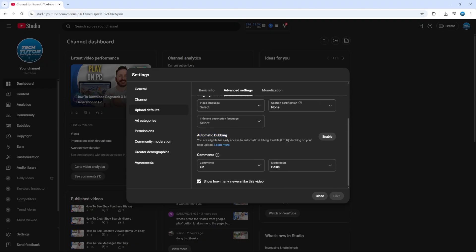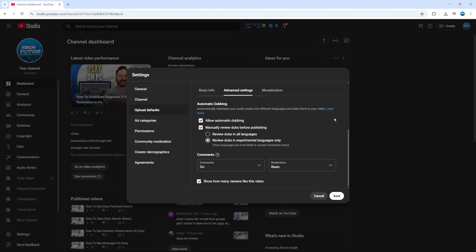Mine's currently turned off — as you can see I've got the enable button — but if it is enabled it's going to look like this. All you need to do is untick the box which says Allow Automatic Dubbing, and that's going to go ahead and turn off auto dubbing on YouTube.